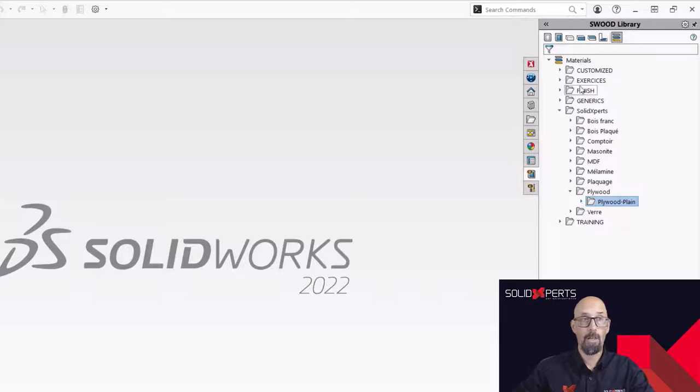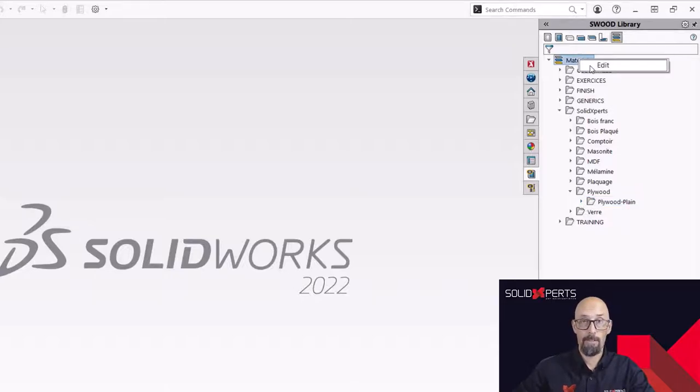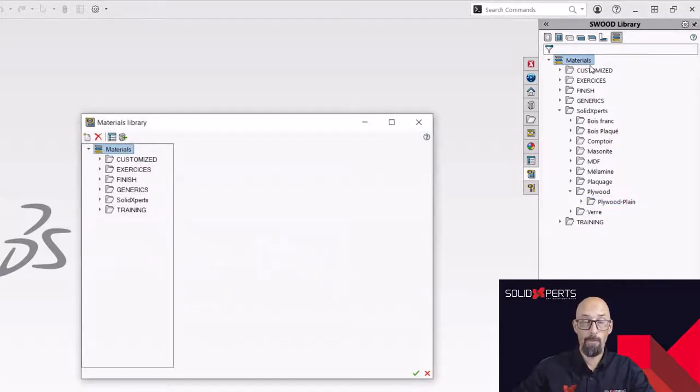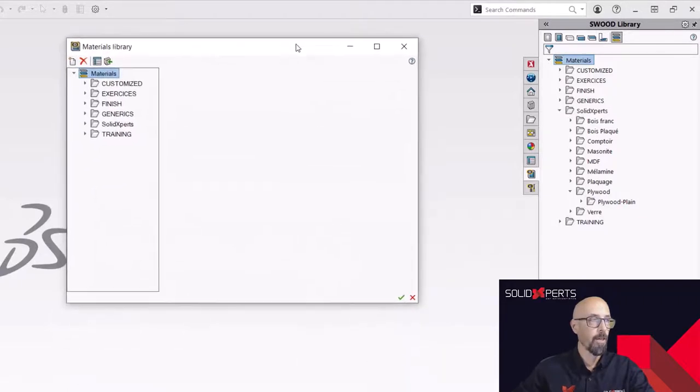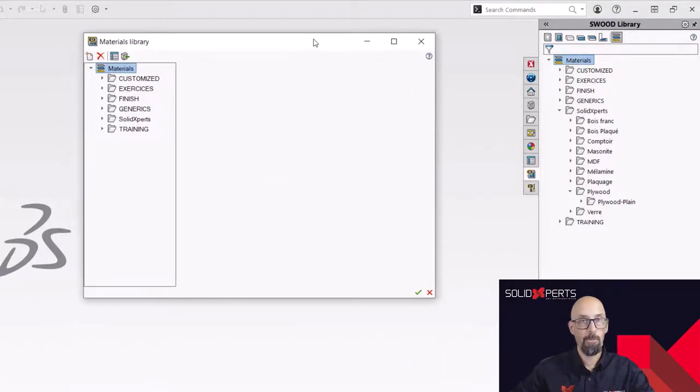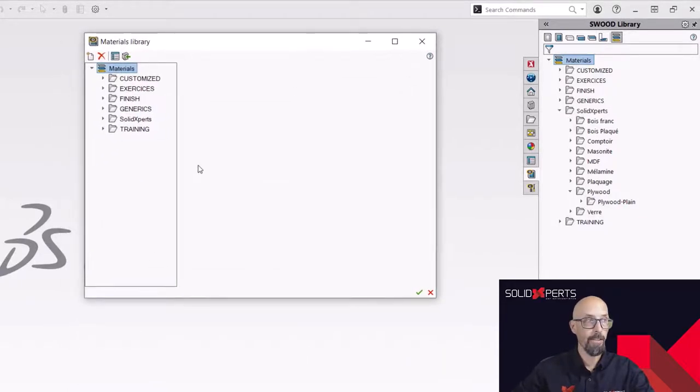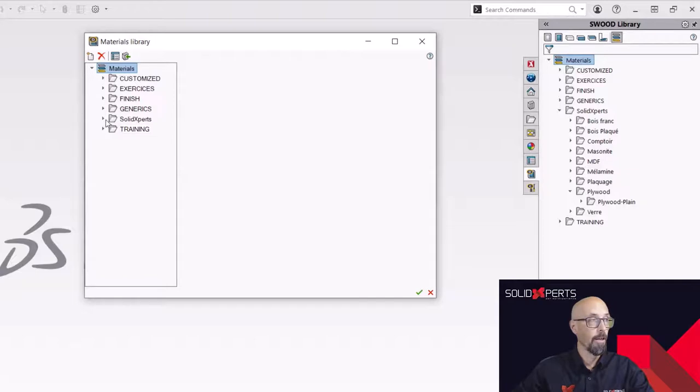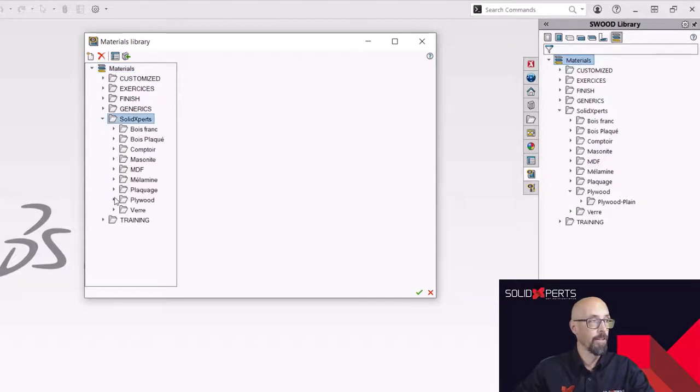So how can I do that? Well, simple. I just go and edit the library. This way, I'm going to be able to create any type of material I want inside there. So really, really easy.